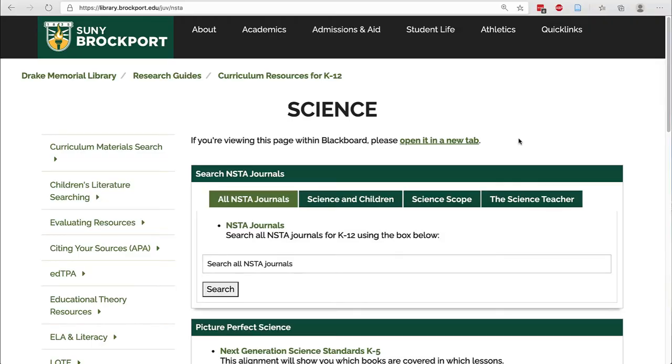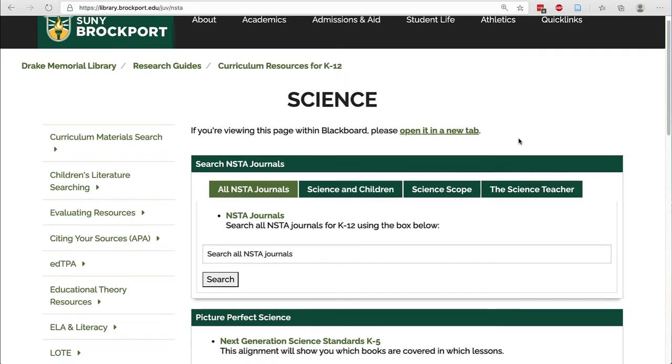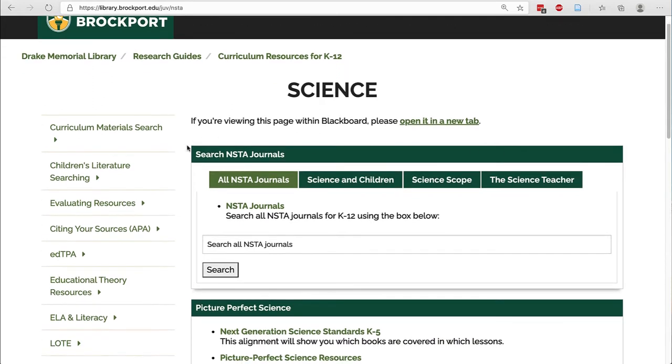This page is available through your Blackboard course by choosing library resources in the left-hand column. It will take you straight to our science page where the first thing you'll see is the search boxes for the NSTA journals.